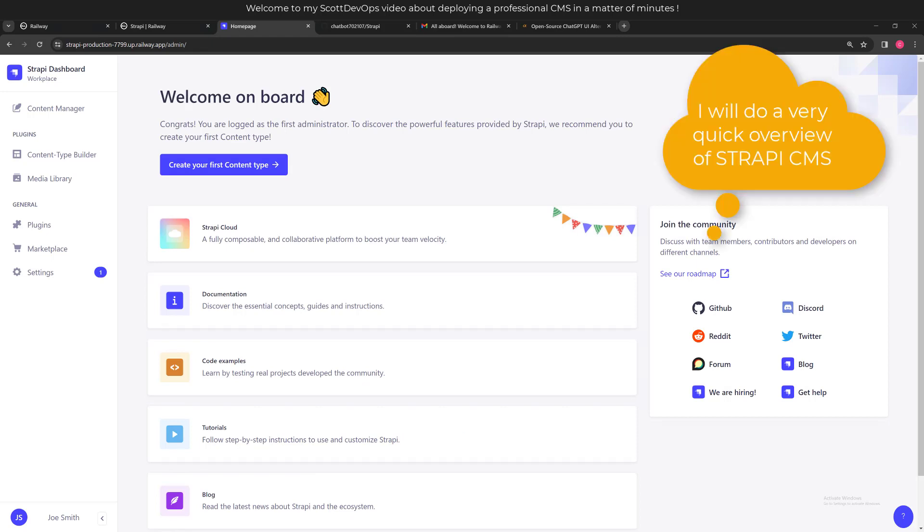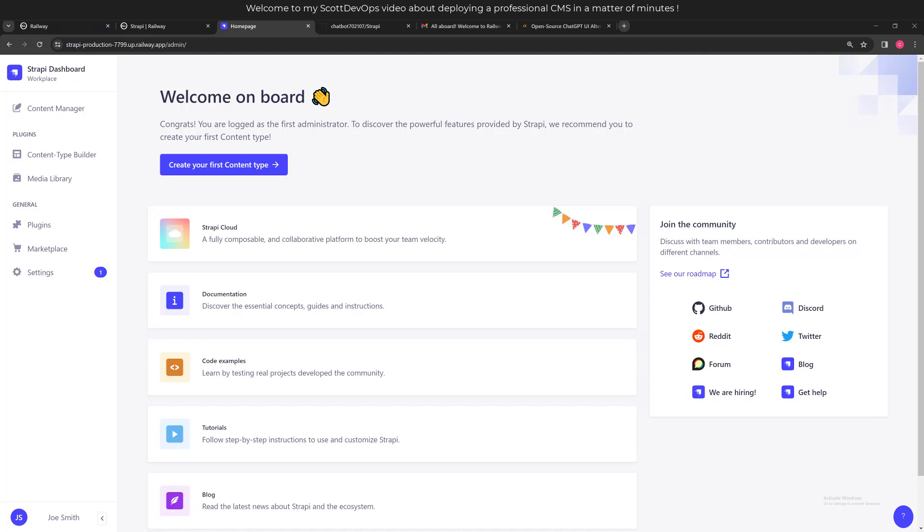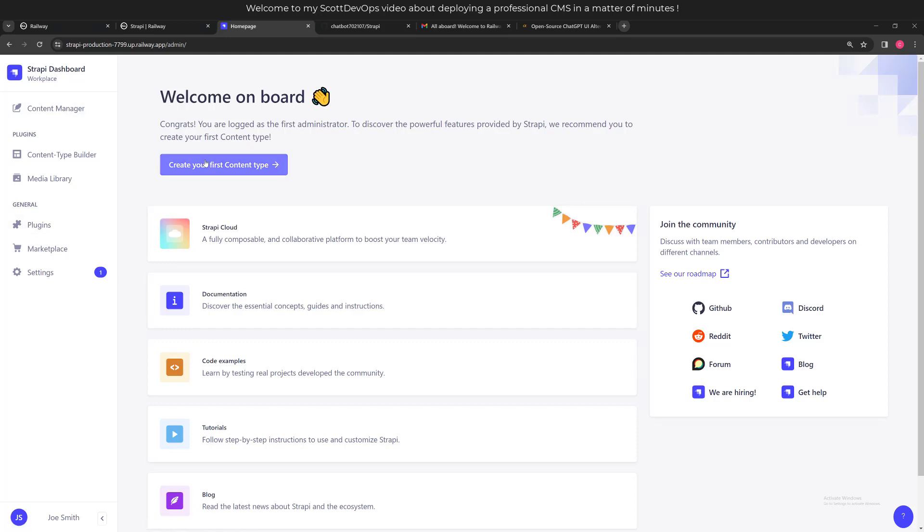I went ahead and filled in that information, and now we are at the Strapi dashboard. If you've never seen this before, I will click through a couple of screens, but I do have several other videos where I talk about Strapi, so if you're interested in learning more details, you can go there and watch those more detailed videos. We have a content manager, content type builder, media library, plugins, marketplace, and settings.